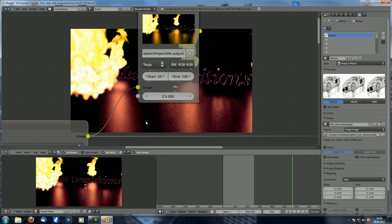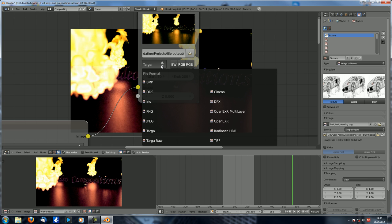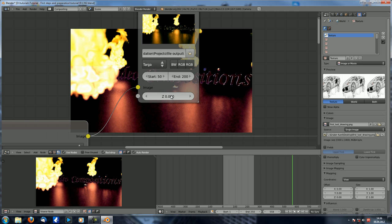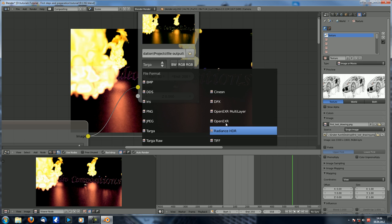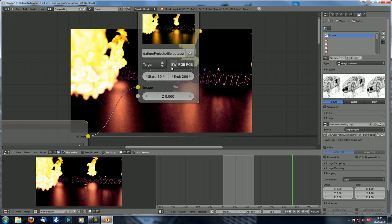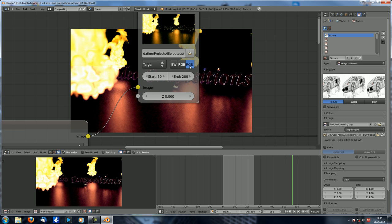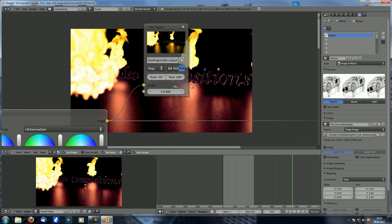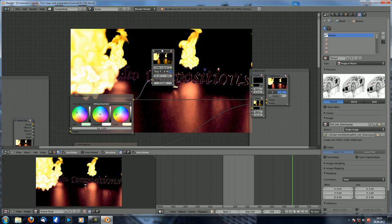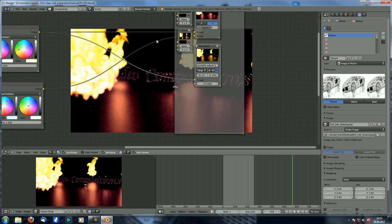You can also input the Z channel or depth channel — more on that later — if you want to save it, but keep in mind that only OpenEXR files can save the Z channel. You can also change between file formats: Targa, JPEG, PNG, or OpenEXR. And you can choose whether you want a black and white image, an RGB image, or an RGBA image. That's basically your file output node — let's add that to our collection.